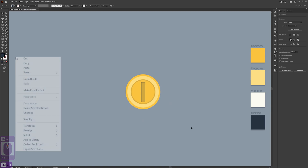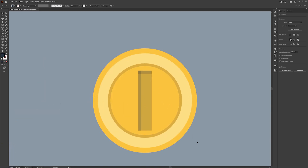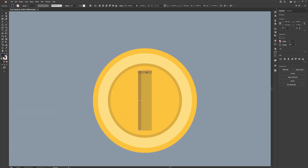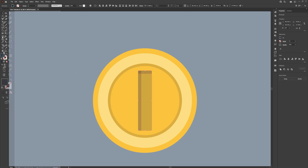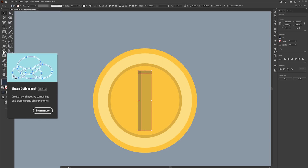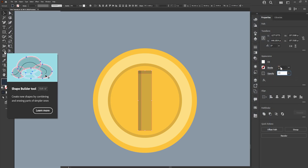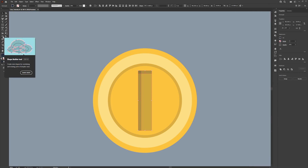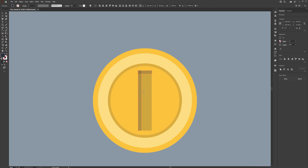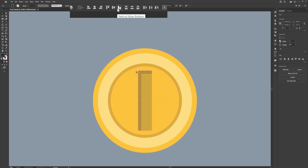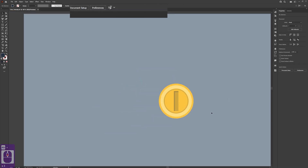You should now have something that looks like this. Select both of these by holding shift. Then we want to use the shape builder tool — you can select it over here or hold Shift+M. Drag over the shapes and it will create a new combined shape, so it looks a lot cleaner.